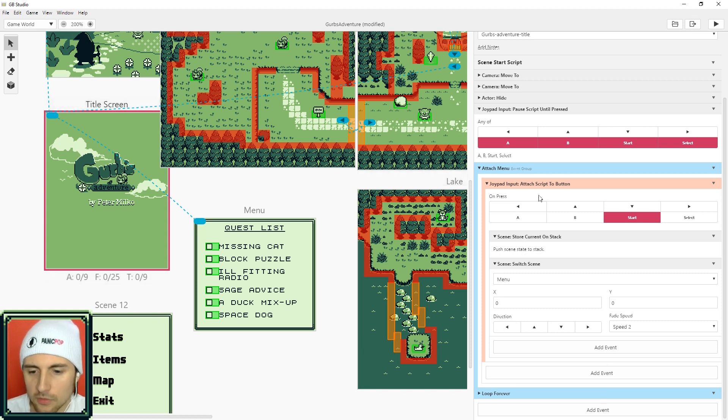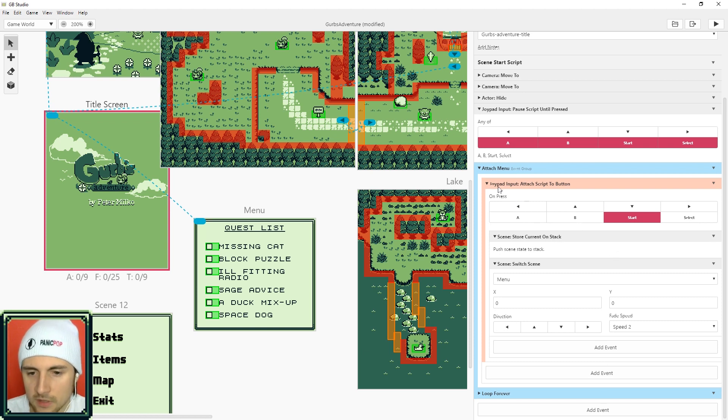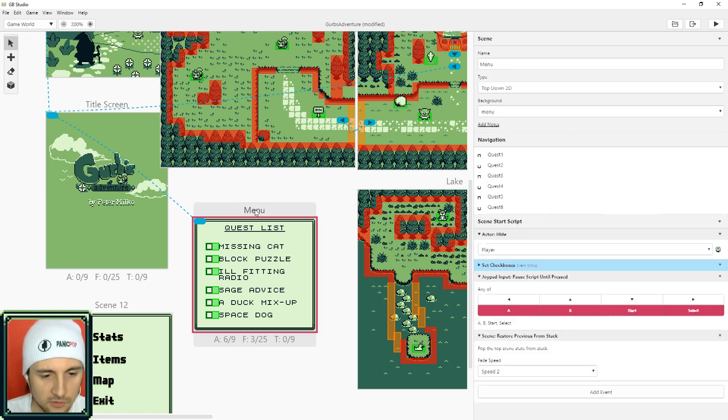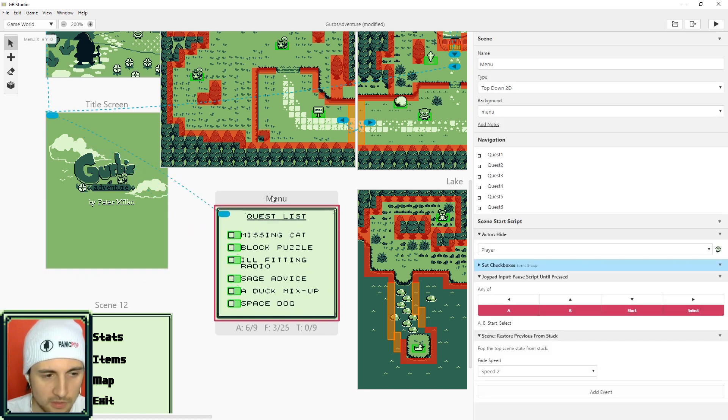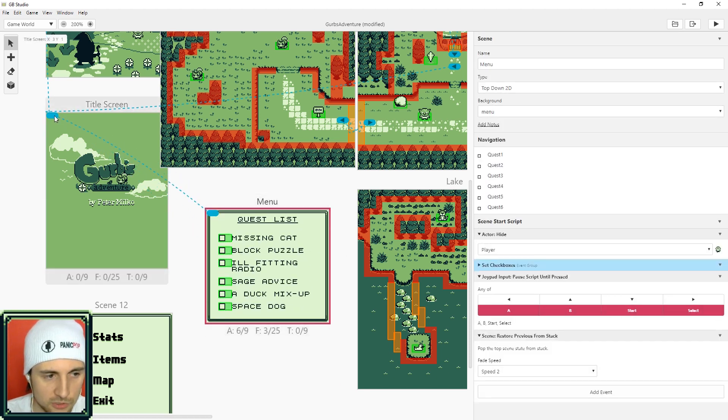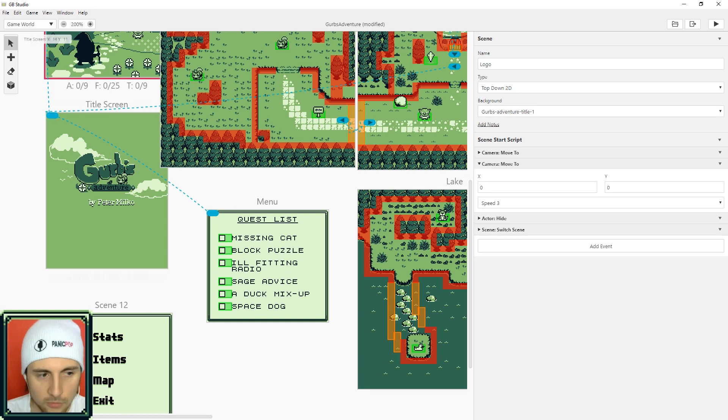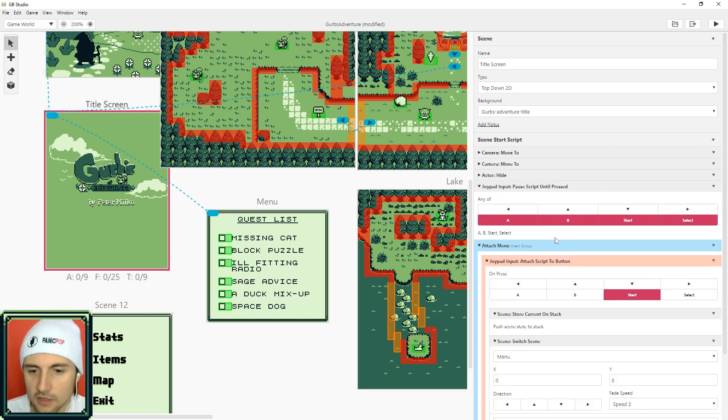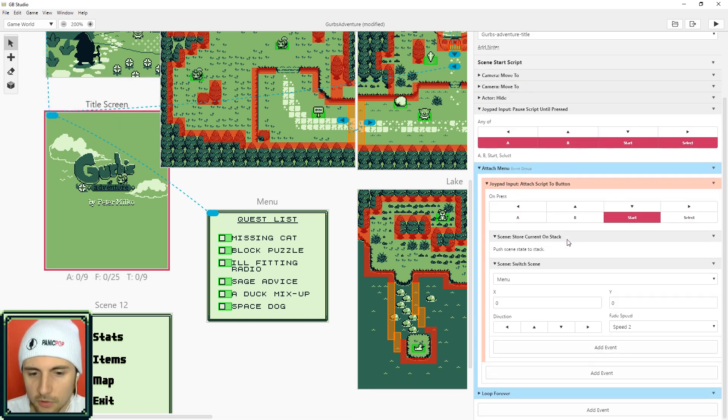So click the title screen scene. You can put this in any scene but you might as well put it in one of the first scenes so that way players can access this menu early. As you can see there's a joypad input here that listens to start and this is what opens up this menu right here.